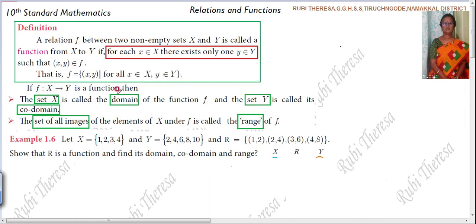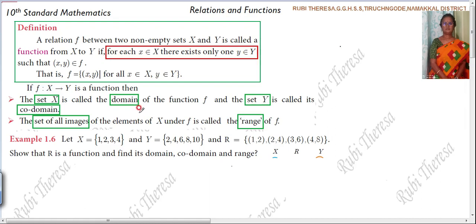Set X is the domain — that is the first set. Set Y is the co-domain, because the function is from X to Y. The set of all images is called the range. Co-domain and range are different. It is not compulsory that all elements in the co-domain are images — there is no such condition.